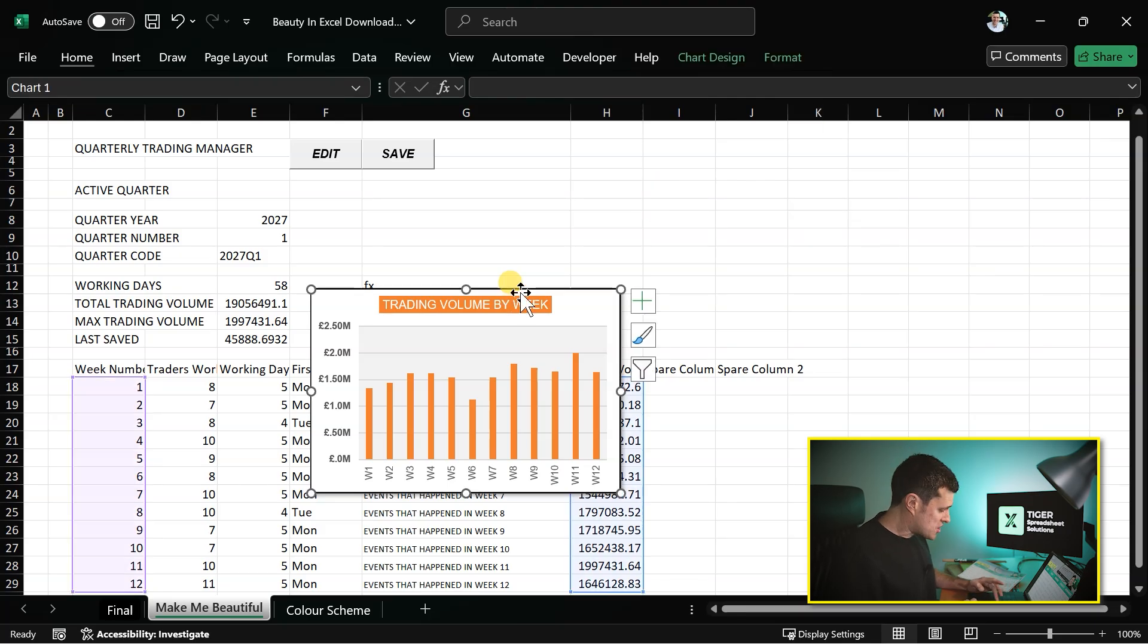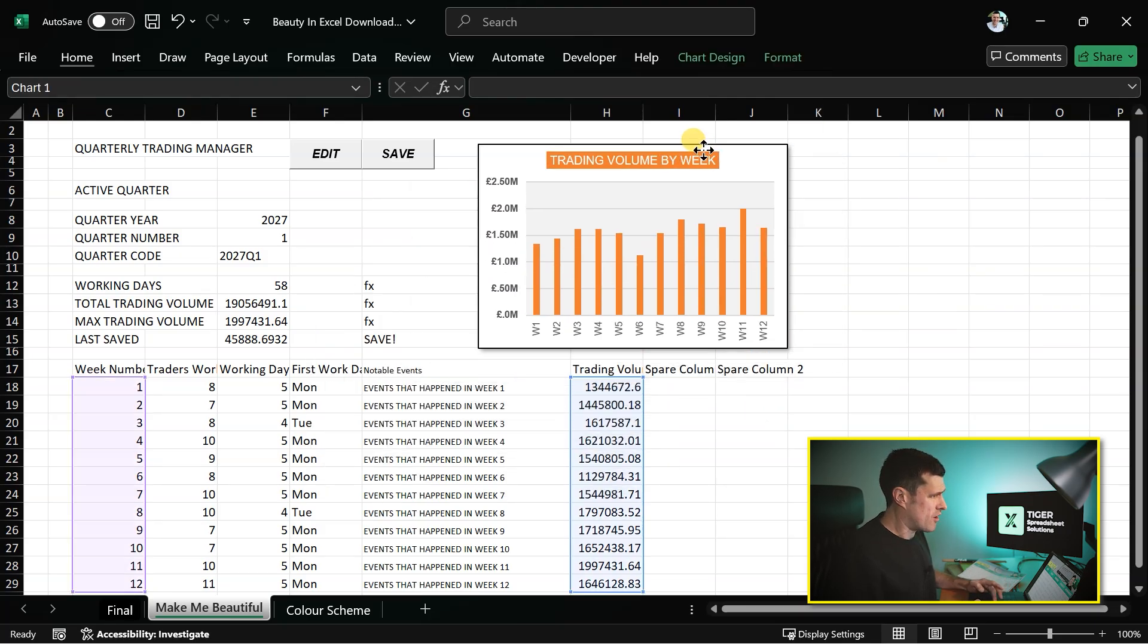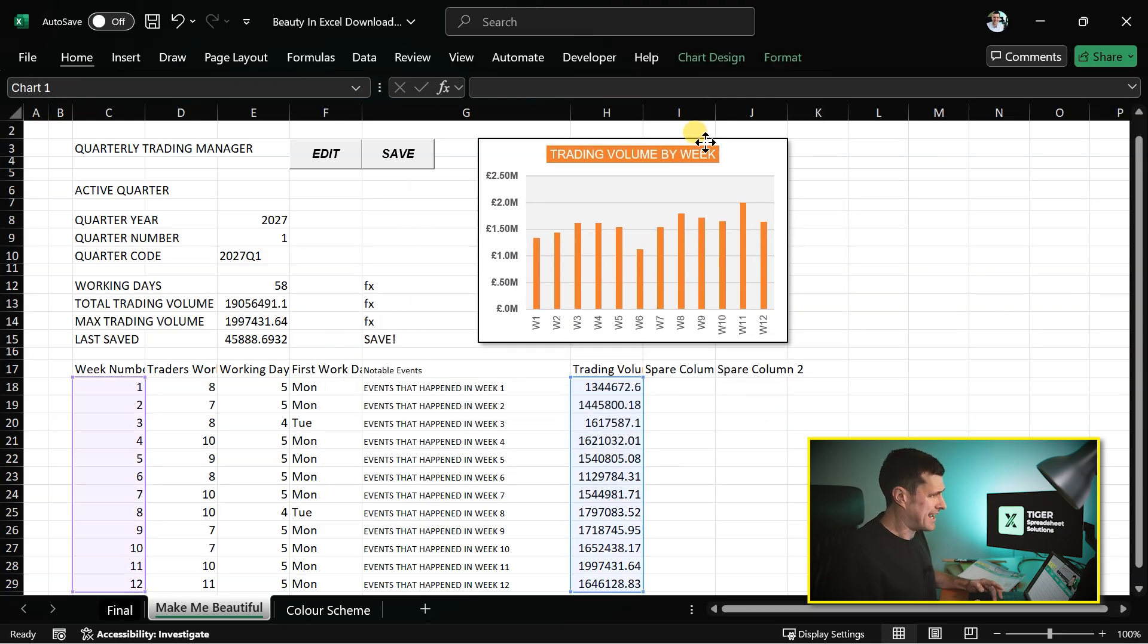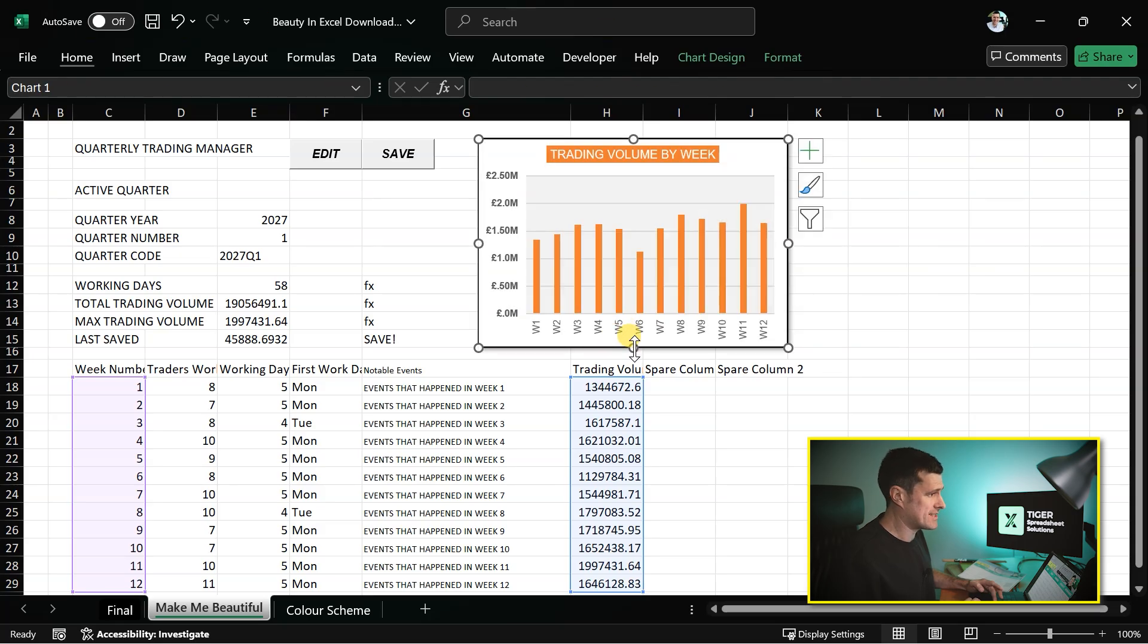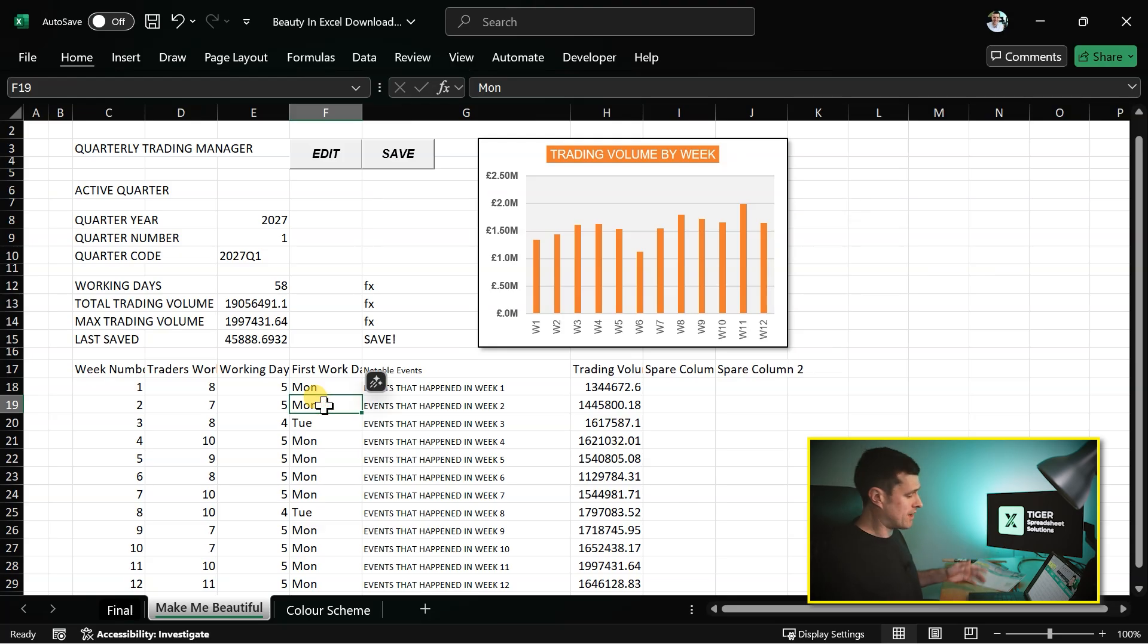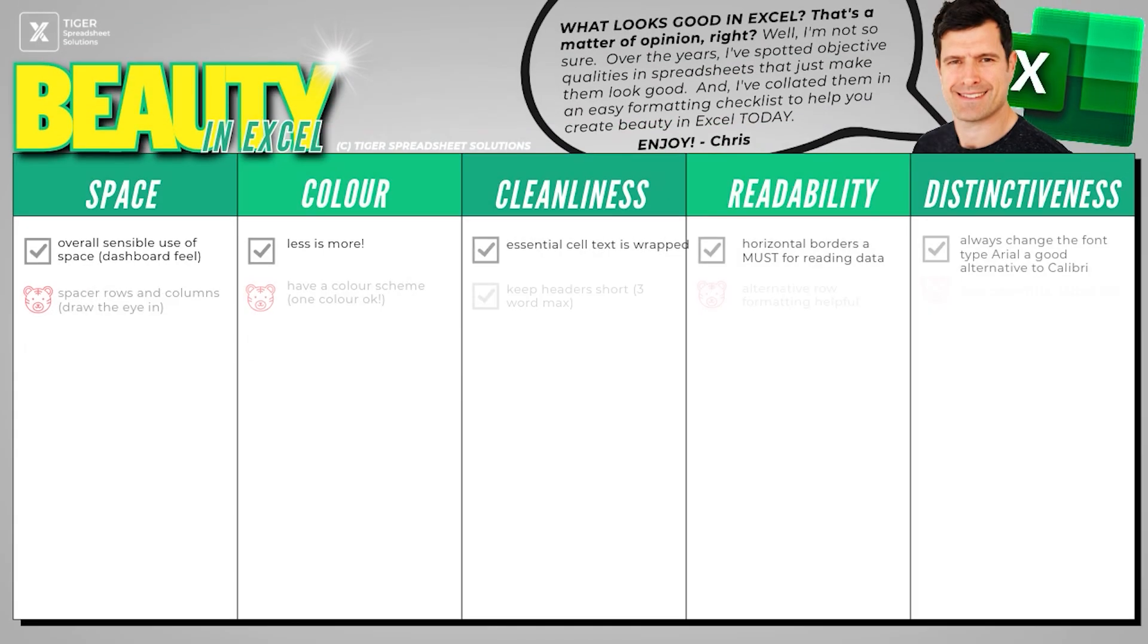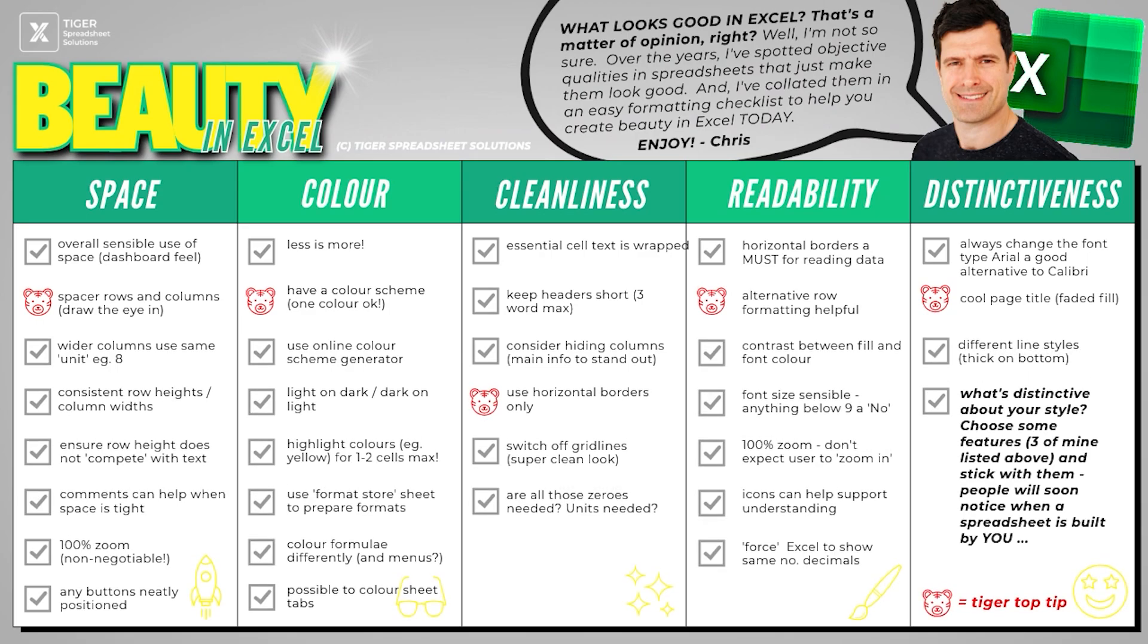What about our charts? Let's drop our chart in here. I'm locking it to that row, holding down the Alt key again, resizing and locking it down here too. So going back to our checklist, the bottom of the space column, our buttons are now neatly positioned. Let's move on to color.